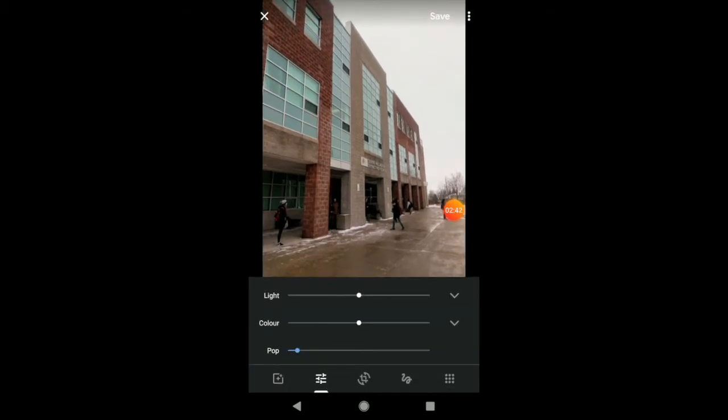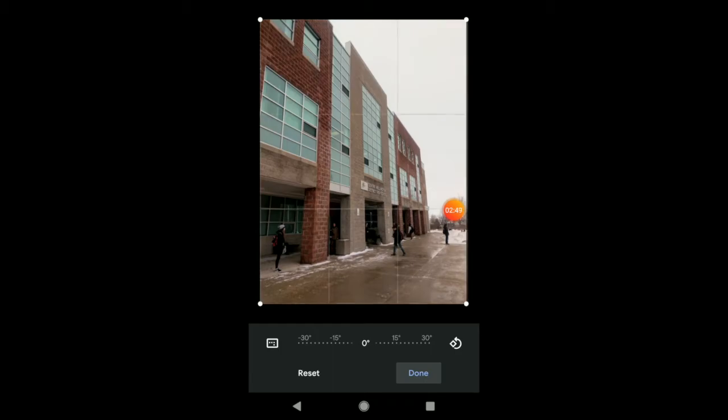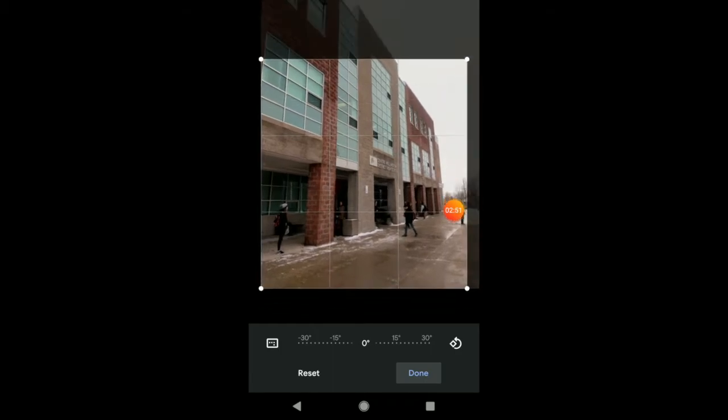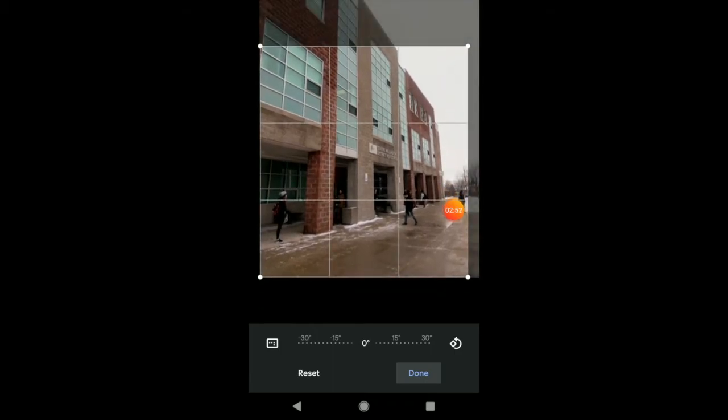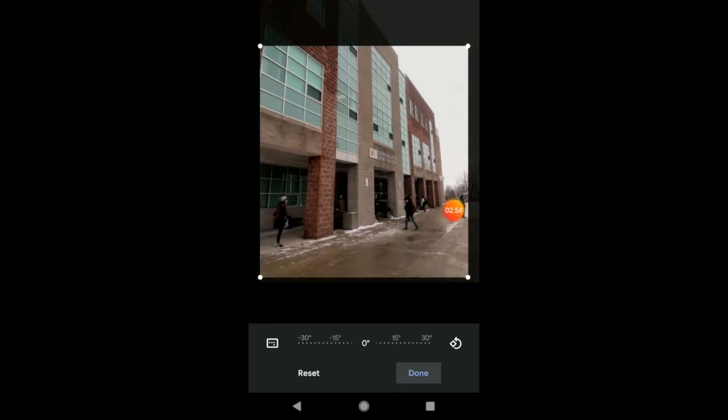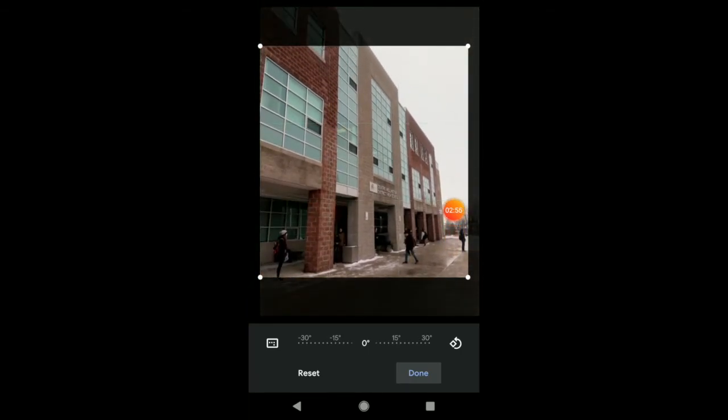So, quickly on my Android device, I can play with my light, my color, make my image pop. I can also crop it to whatever dimensions I want. I can shrink this down. I can make it more square-like. Just change the perception and the look of my image.